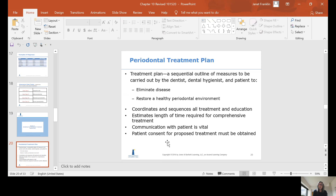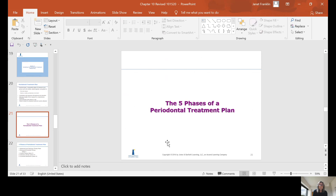You're going to draw up a comprehensive treatment plan. You're going to do perio charting and restorative charting. Of course, you'll first address the patient's pain needs, possibly doing the root canal that day — your number one goal is always to get the patient out of pain. But your overall treatment plan will include treating the periodontal condition as well as the restorative condition.